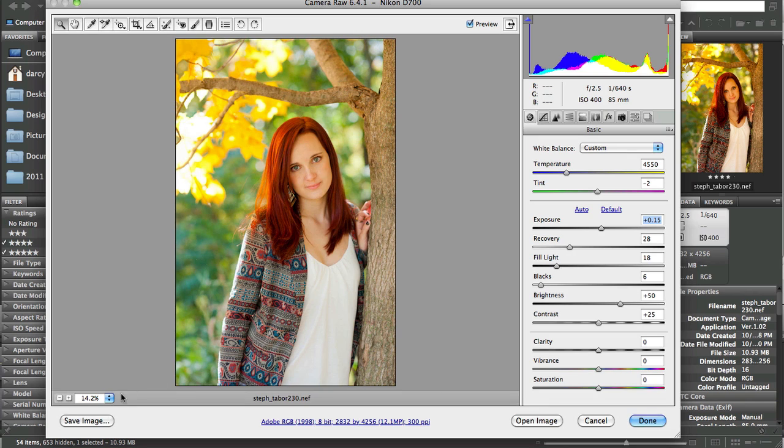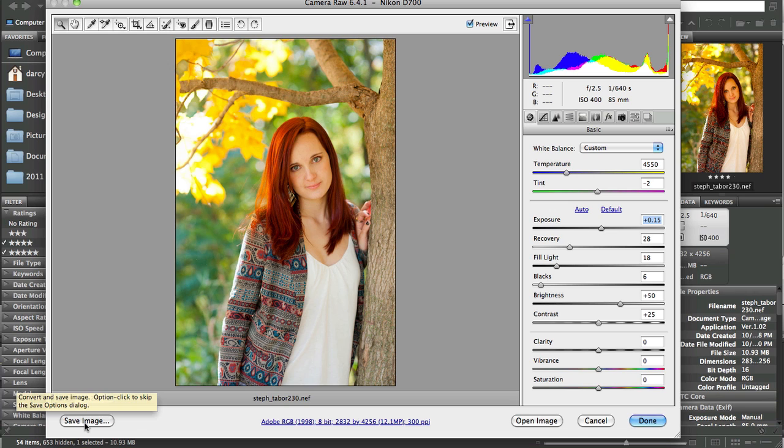If you want to save this image, go ahead and click save here. A popup will open with your folders and you can decide which folder you want to save it in.